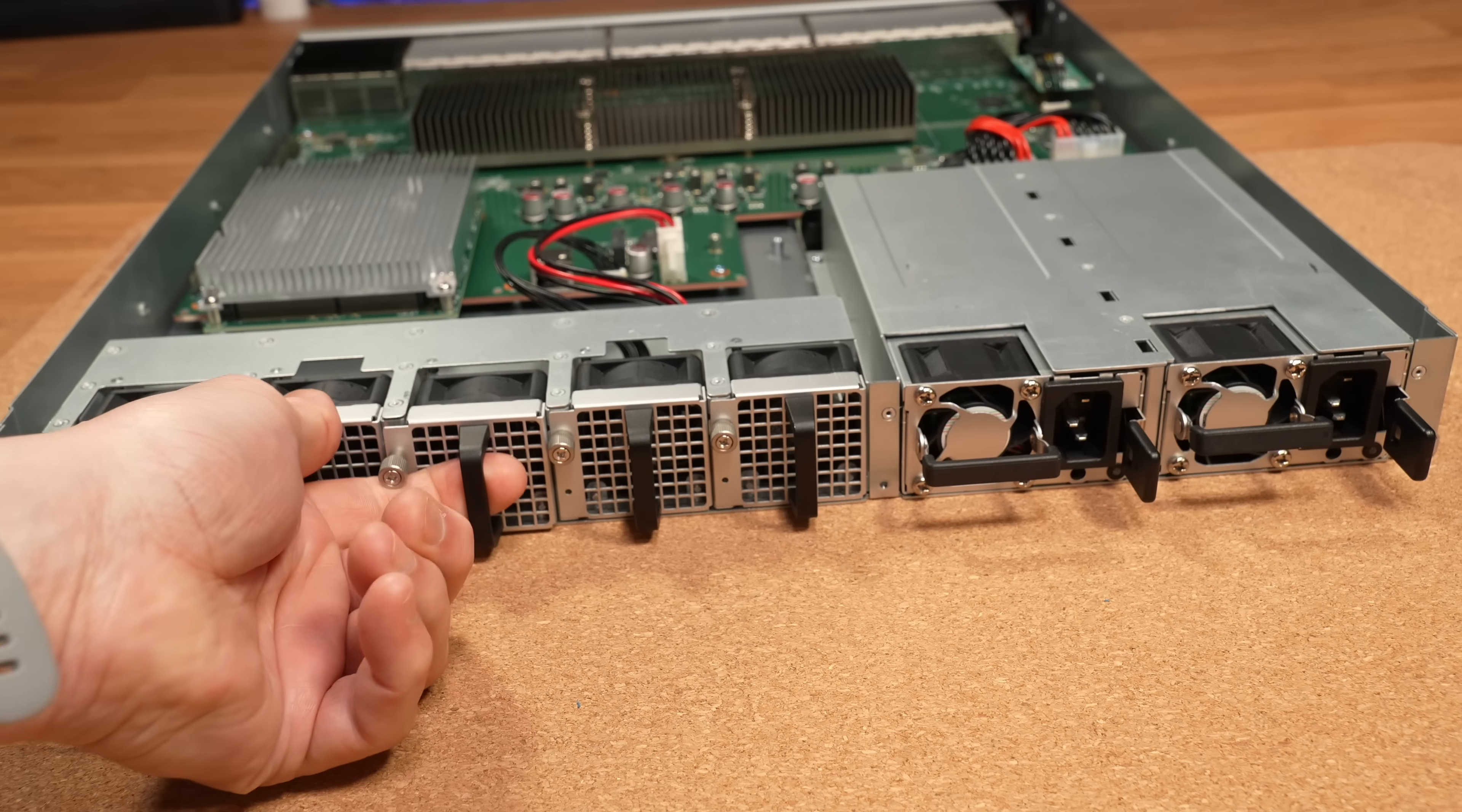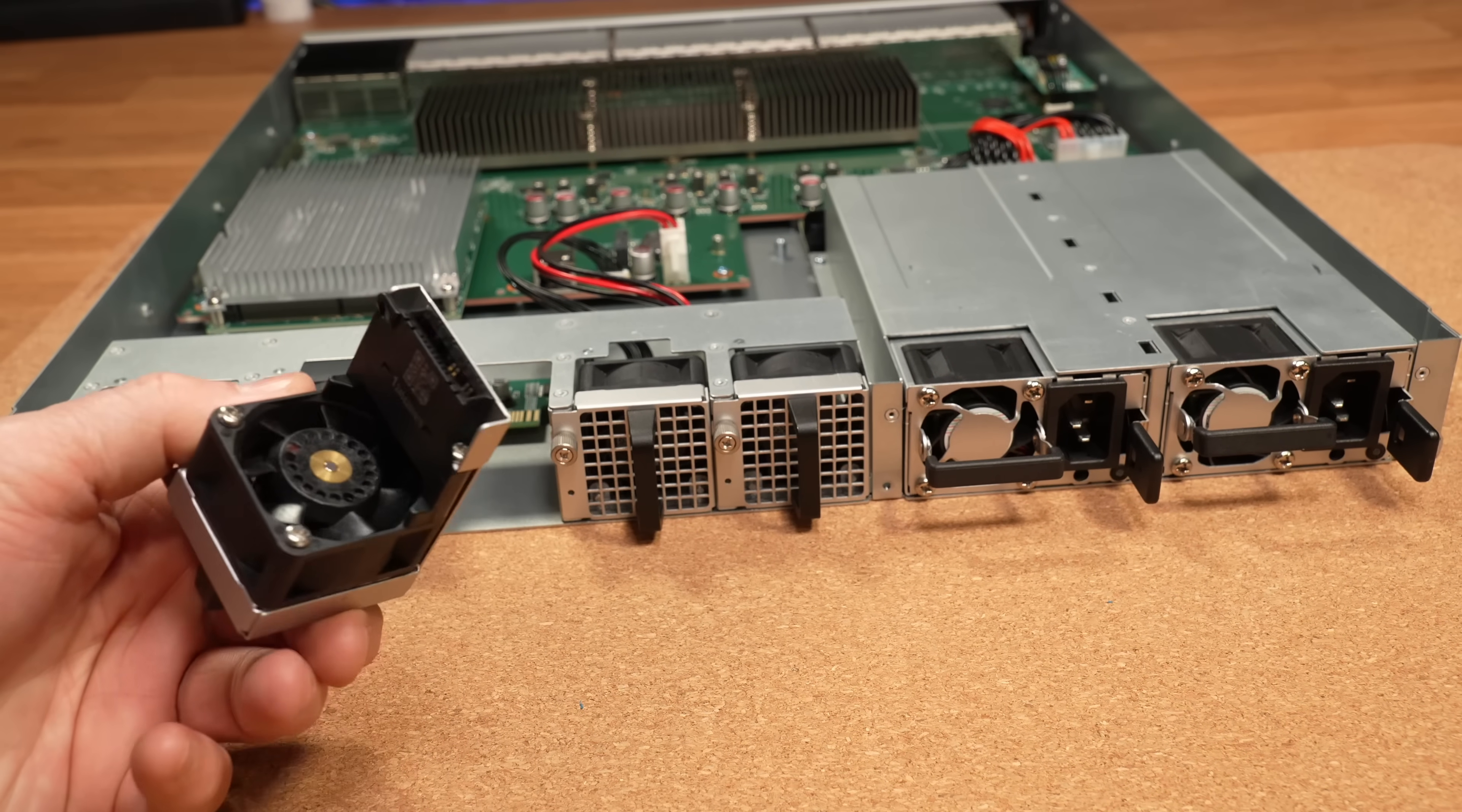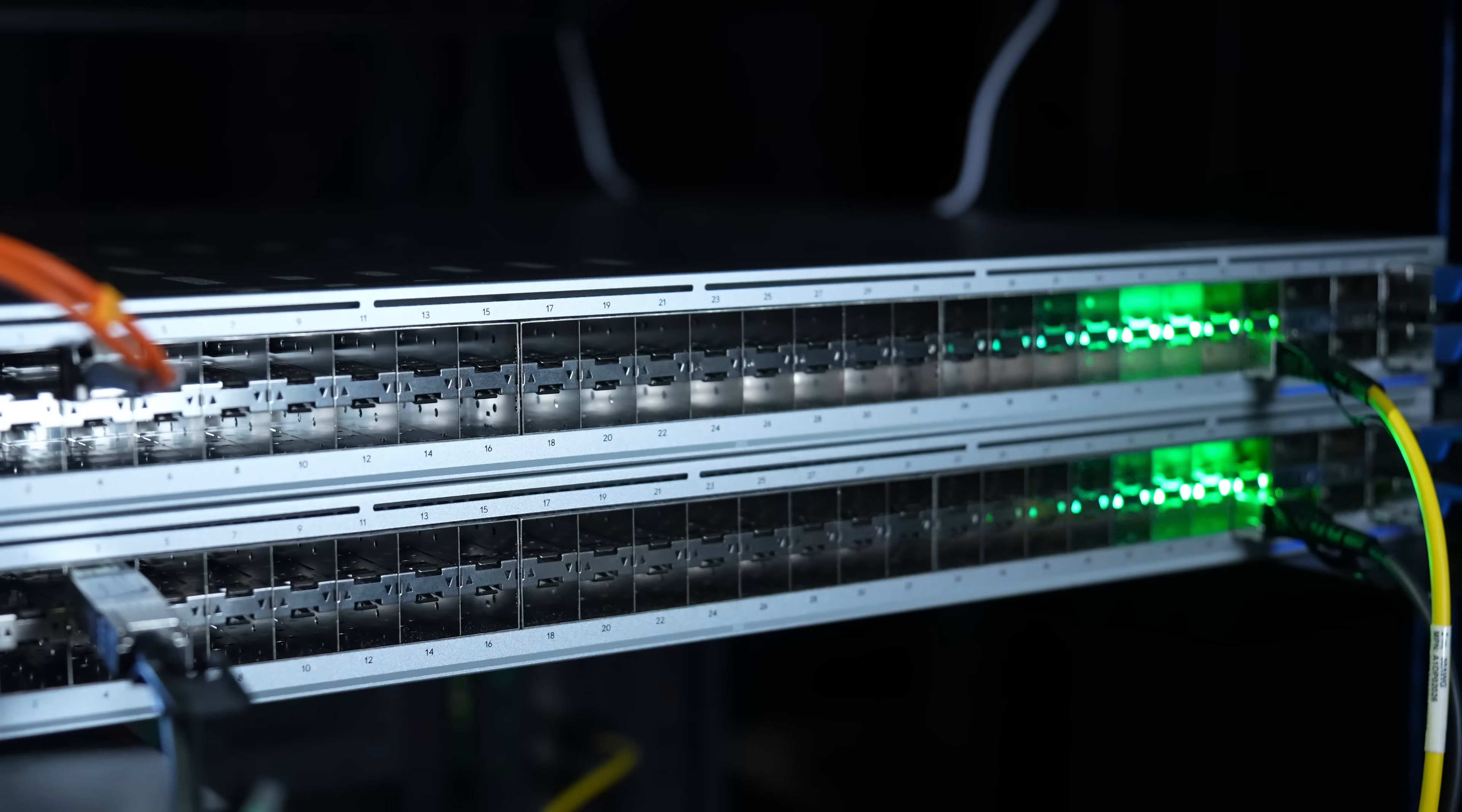It has hotspot power supplies and fans, 3.6TB of switching capacity, is running Sonic OS on the back end, and even has some fancy lighting.